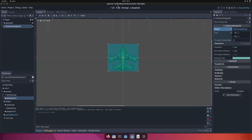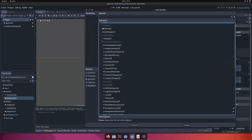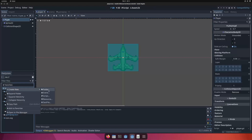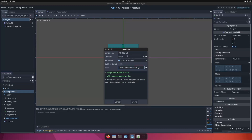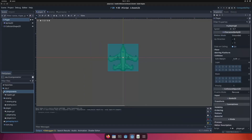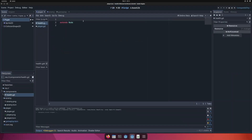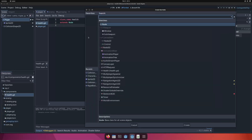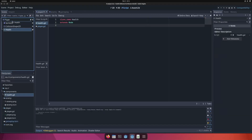I want to show how to implement health as a component, so if you click on Add Child Node it will appear in the Node2D. Let's create a new folder in the resources called 'components' and create a script named 'health' that inherits from Node — just Node, not Node2D, because health doesn't need a position in the world. Now we can open health.gd, keep the extends Node, and specify the class name as 'Health'. When you save this script and go to Add Child Node, you can search for Health and add it to the player.